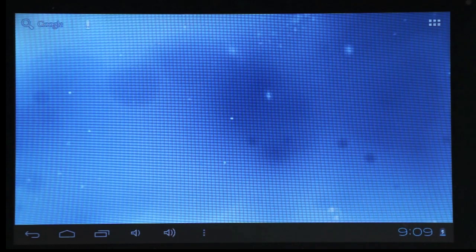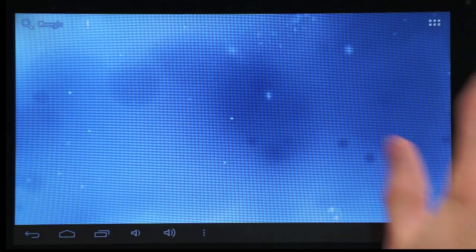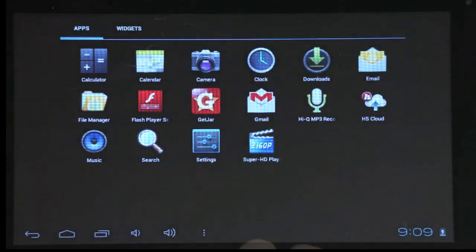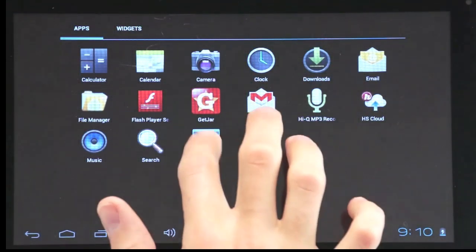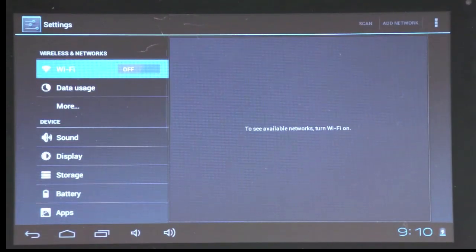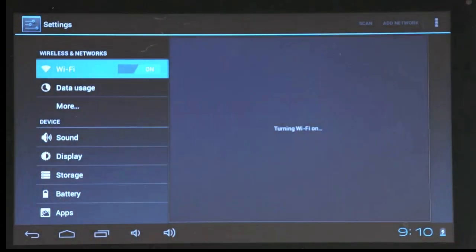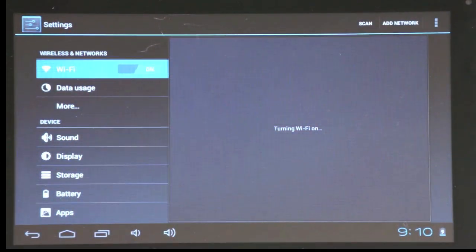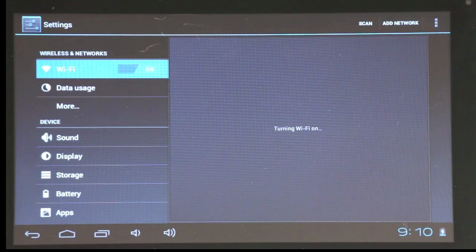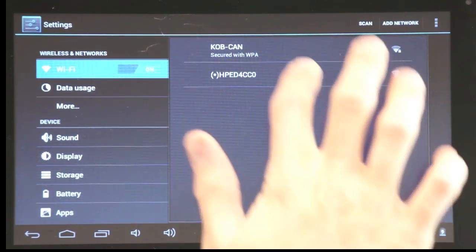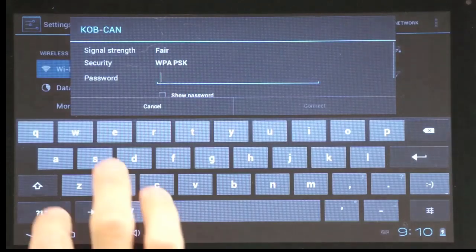To set your Wi-Fi, tap the menu application button, then tap settings. Turn the Wi-Fi on. Select your local network, then enter in your password.